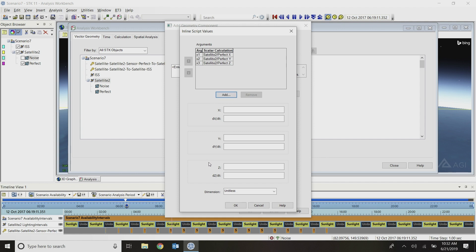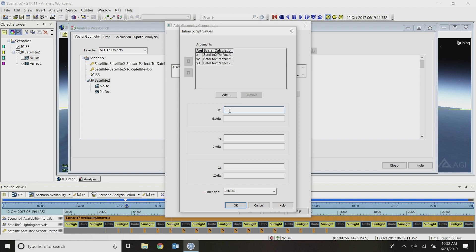Down below here, I can write my equations to define the x, y, and z components of my new custom vector. You might have your own equation for how you want to model noise. It might be some kind of Gaussian distribution or something like that. I'm keeping this really simple and just going to do some kind of random perturbation around my perfect pointing. I'm going to use the RND random number generator function within VBScript, which will just randomly create a number between zero and one. Then I'll apply a simple scaling to that to make it a smaller perturbation.